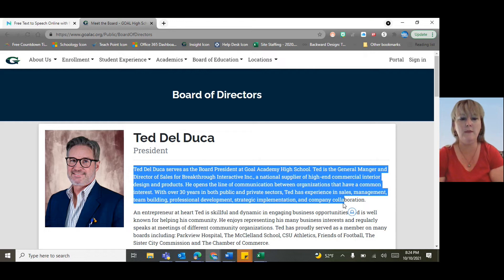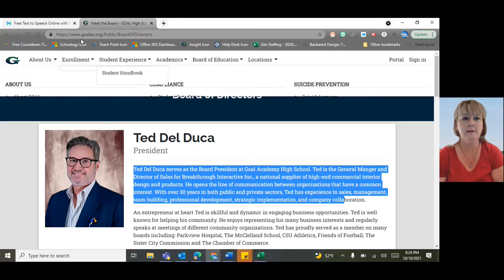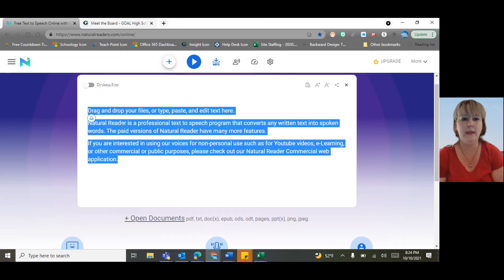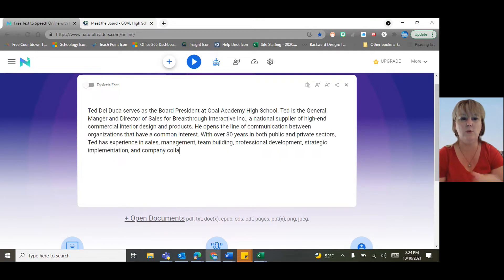So you're going to find any text that you want read aloud to you. Either right click and hit copy, or use Control C. Then go back to the Natural Reader and either Control V or right click and paste. You'll see that that text has now been pasted in here.